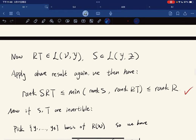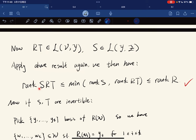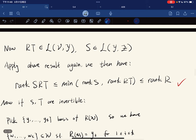Now R∘T is a linear map from V to Y, and S is from Y to Z. We apply the above result again: rank(S∘(R∘T)) ≤ min(rank S, rank(RT)). But rank(RT) ≤ rank(R), so rank(SRT) ≤ min(rank S, rank R, rank T). We are done.